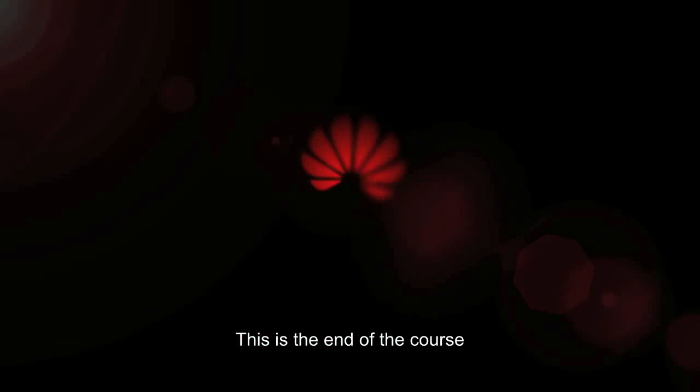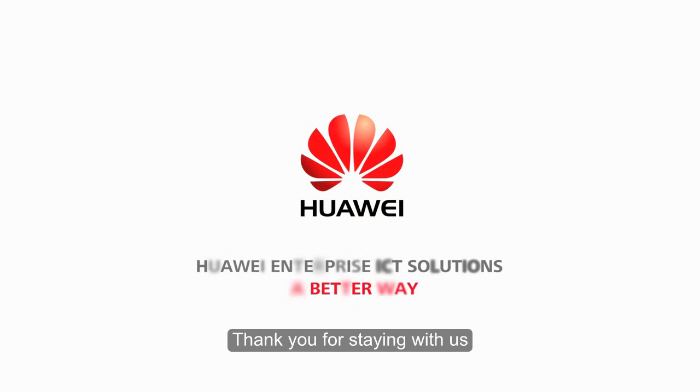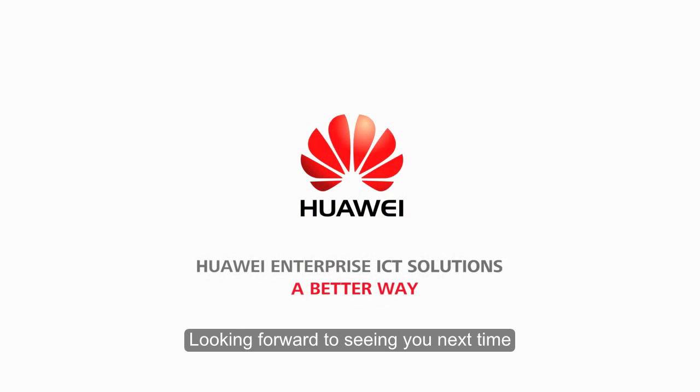This is the end of the course. Thank you for staying with us. Looking forward to seeing you next time.